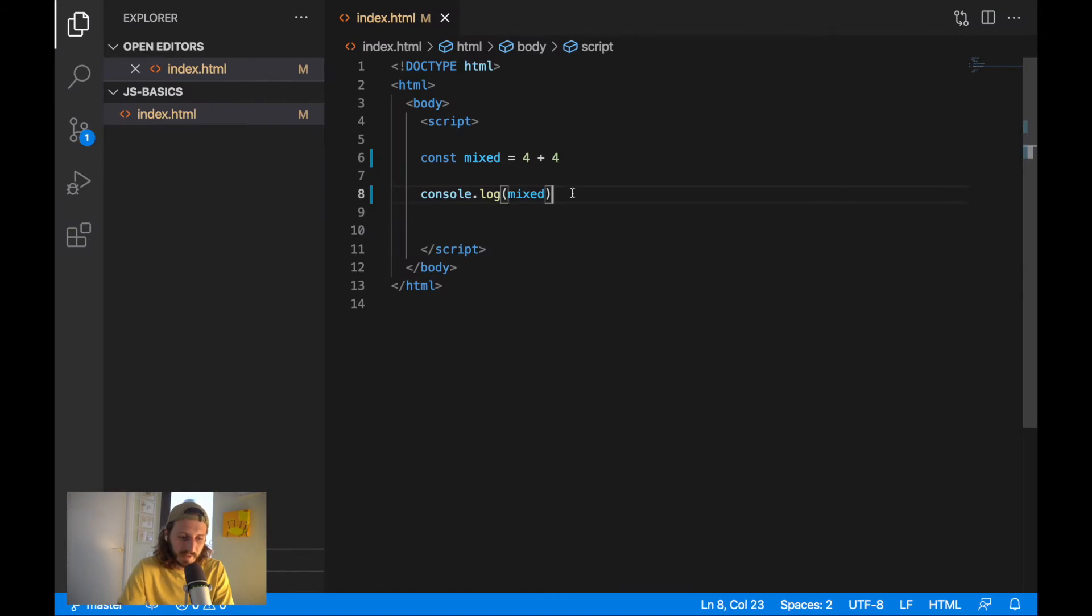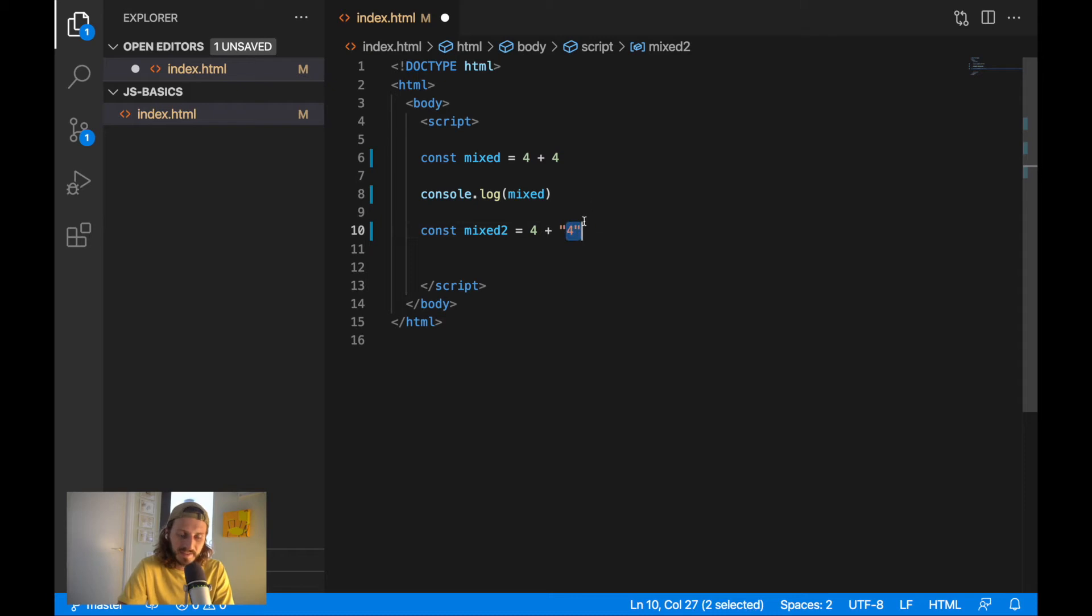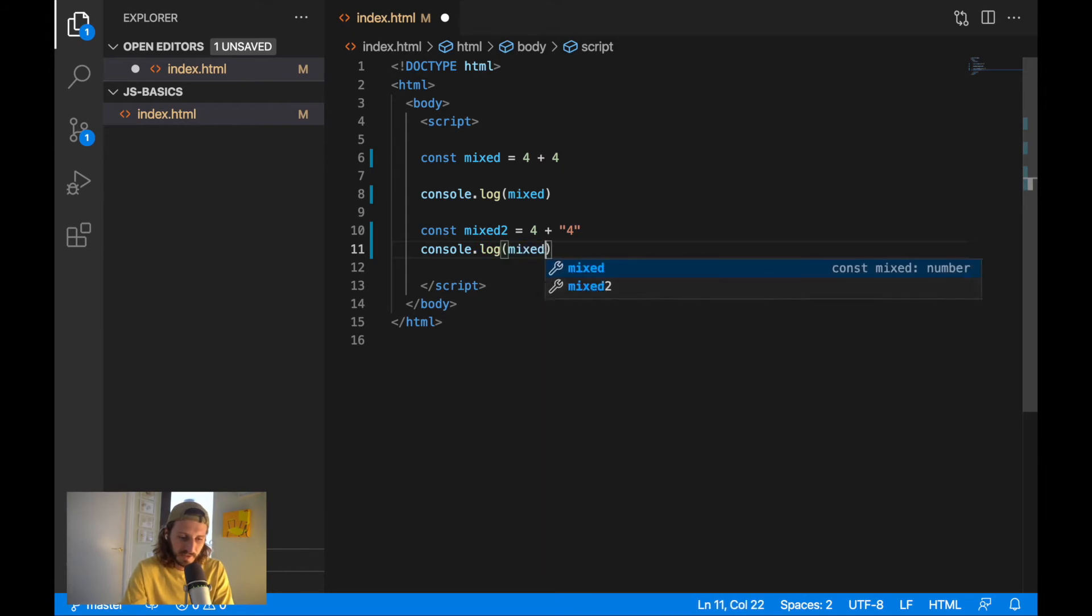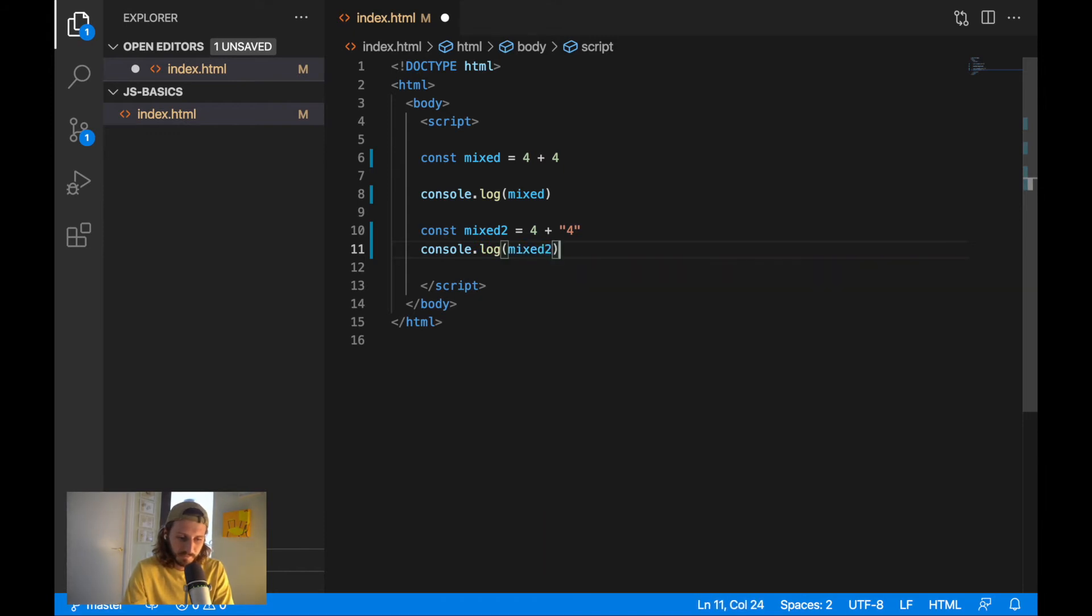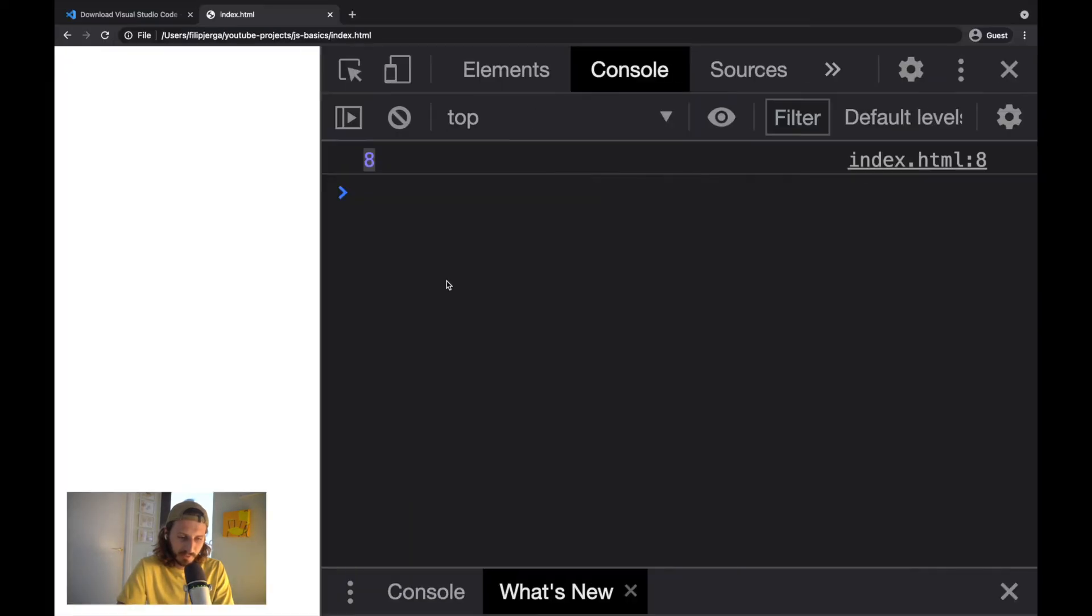But what will happen, I will create a new variable. I will call it mixed 2. And I will add together 4 plus and a string format of the 4. So this is not a number. This is a character. This is a string. And I will console.log out here mixed 2. Let's save it. Let's go back to browser.